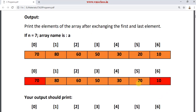Our program output should print the elements after exchanging the first and last element. In this example, the first element is a[0], that is 70. The last element is a[6], that is 10. So 10 should move to the 0th position and 70 should move to the 6th position, which is the last position. This is called exchanging.